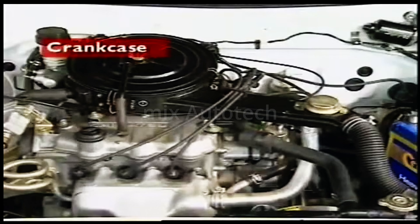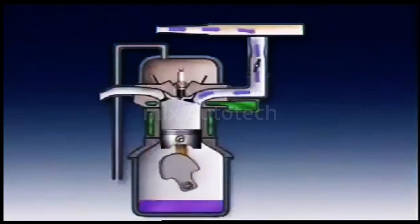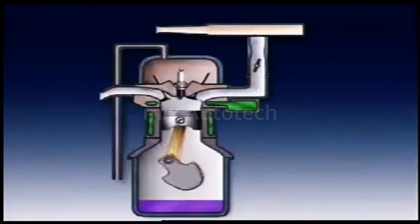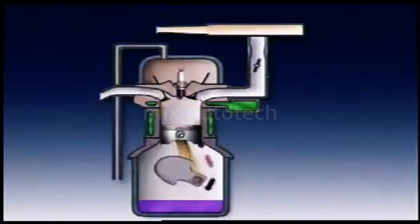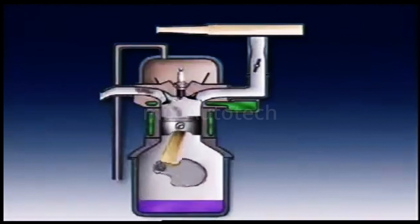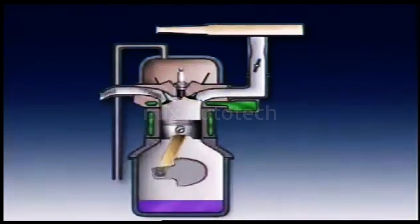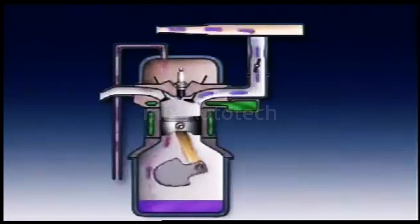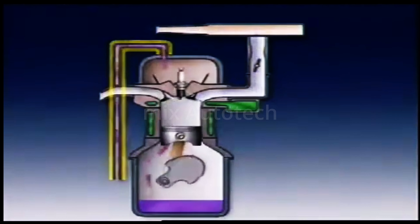This section examines crankcase emission control. When the engine is running, some gases from combustion leak between the piston rings and the cylinder walls down into the crankcase. This leakage is called blow-by. Unburned fuel and water from condensation also find their way into the crankcase and sump. When the engine reaches its full operating temperature, the water and fuel evaporate. To prevent pressure buildup, the crankcase must be ventilated.